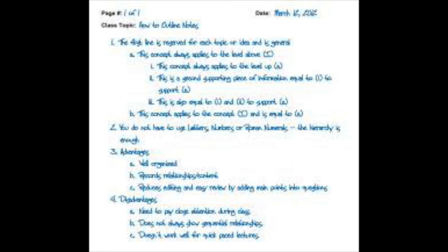Then there's the cluster method. This creatively helps you put your ideas out. It doesn't have to be in any order — you can free write your ideas and then start to organize them. I would put your thesis in the middle of the cluster to help you stay focused on the topic.